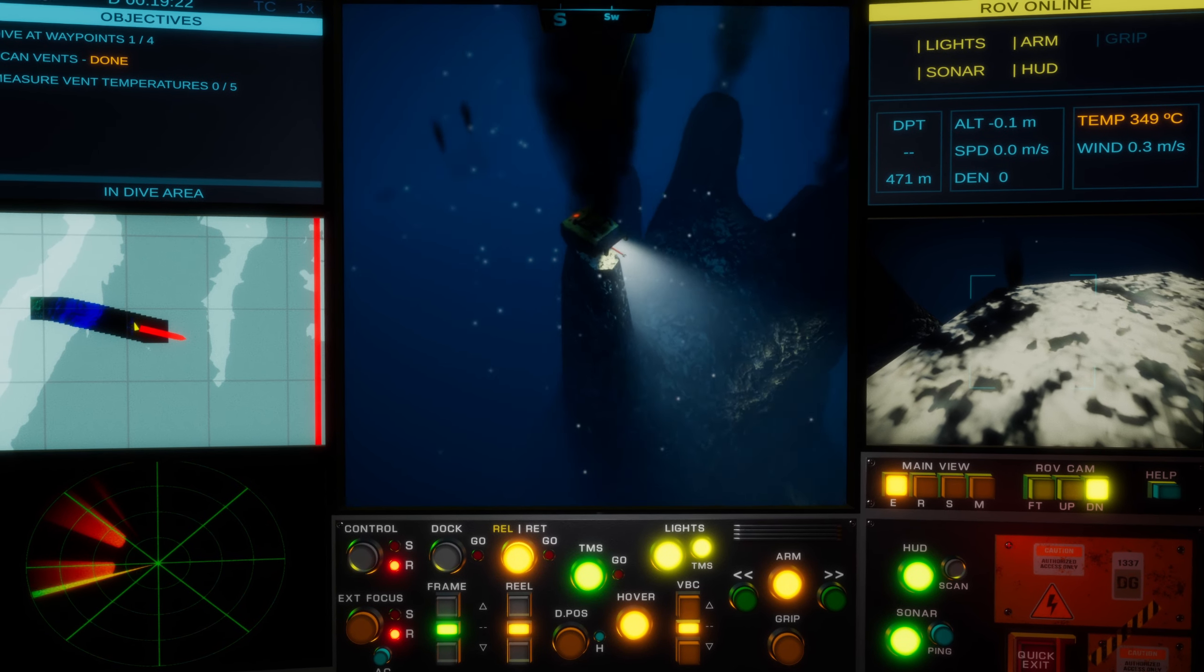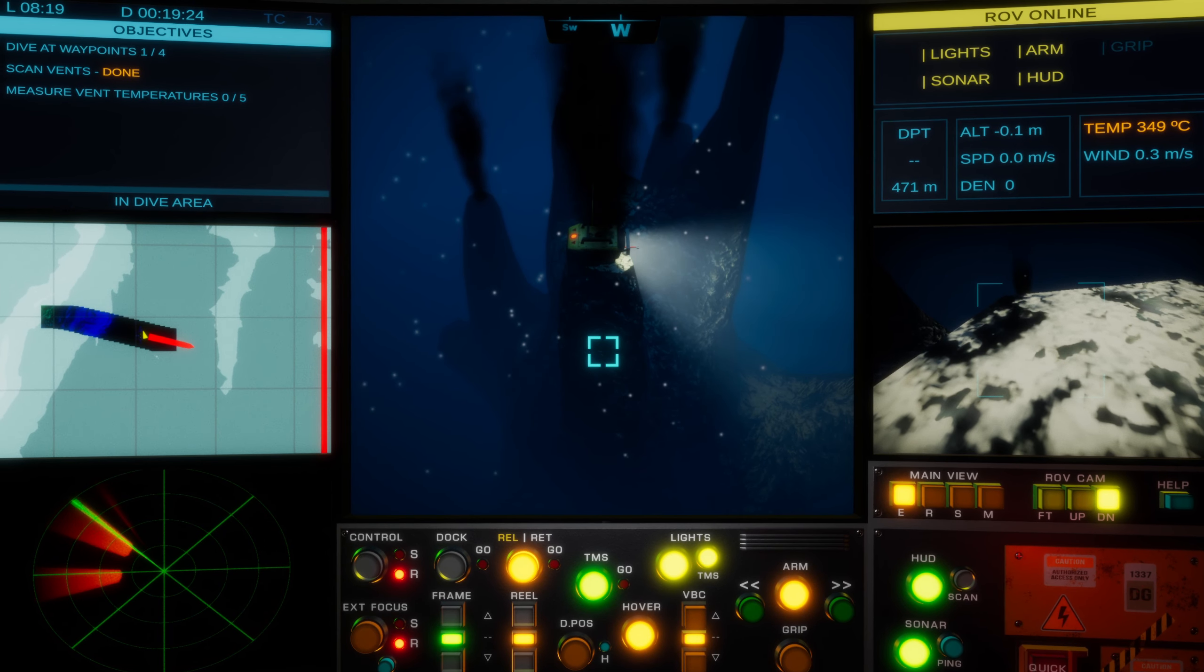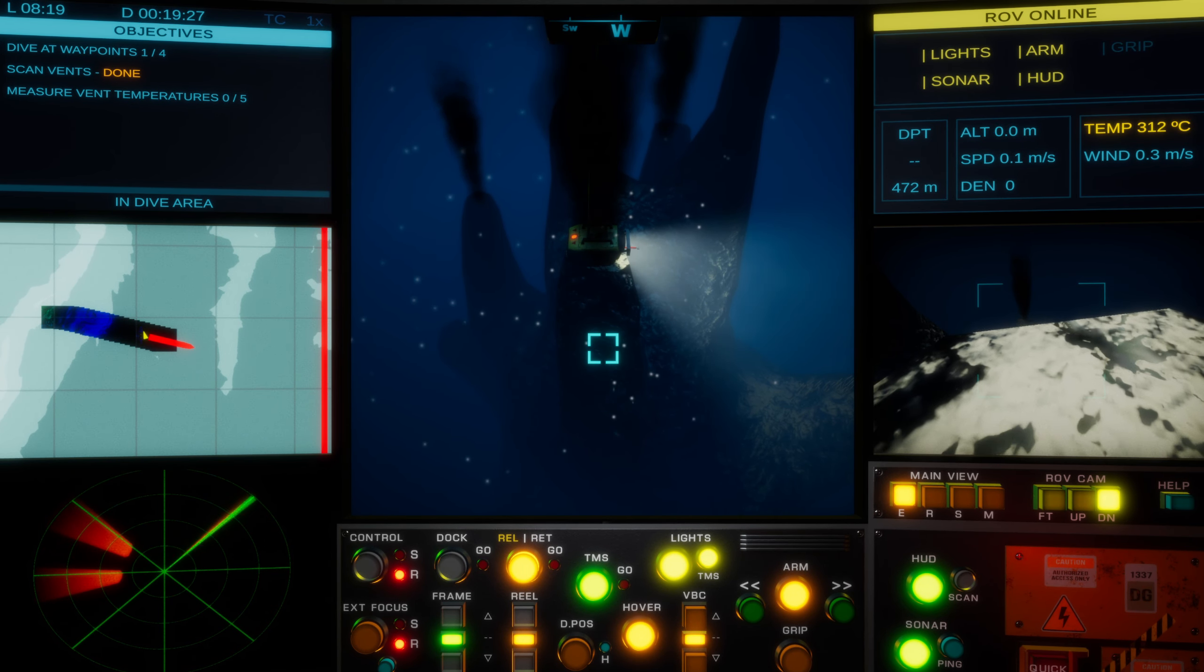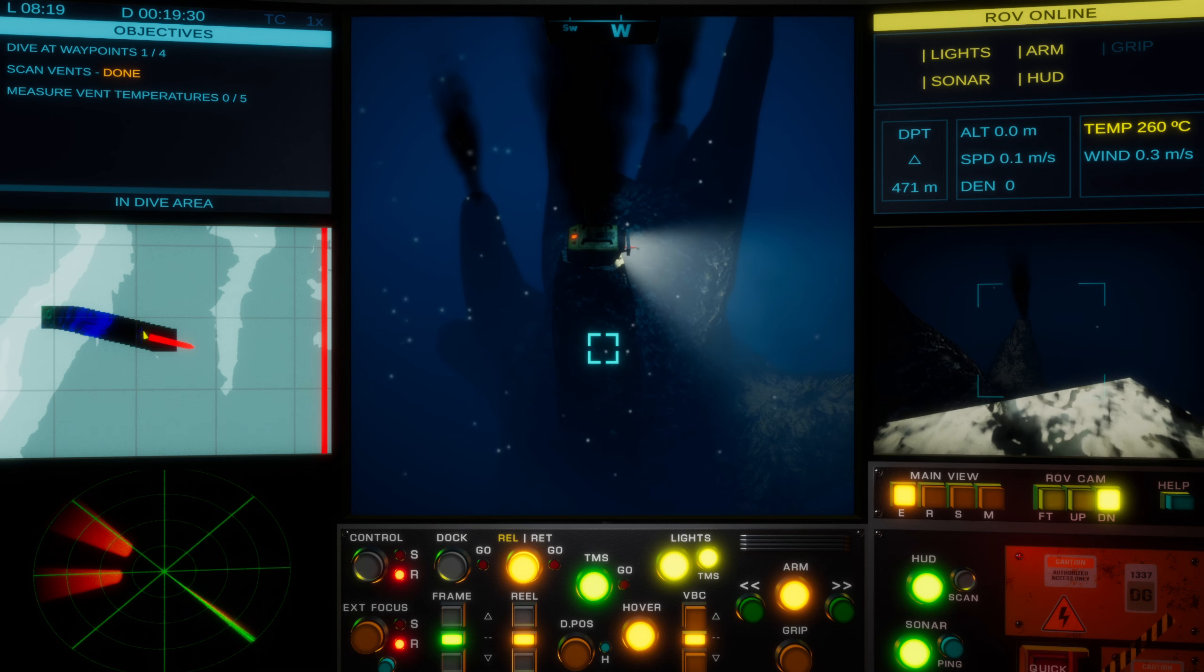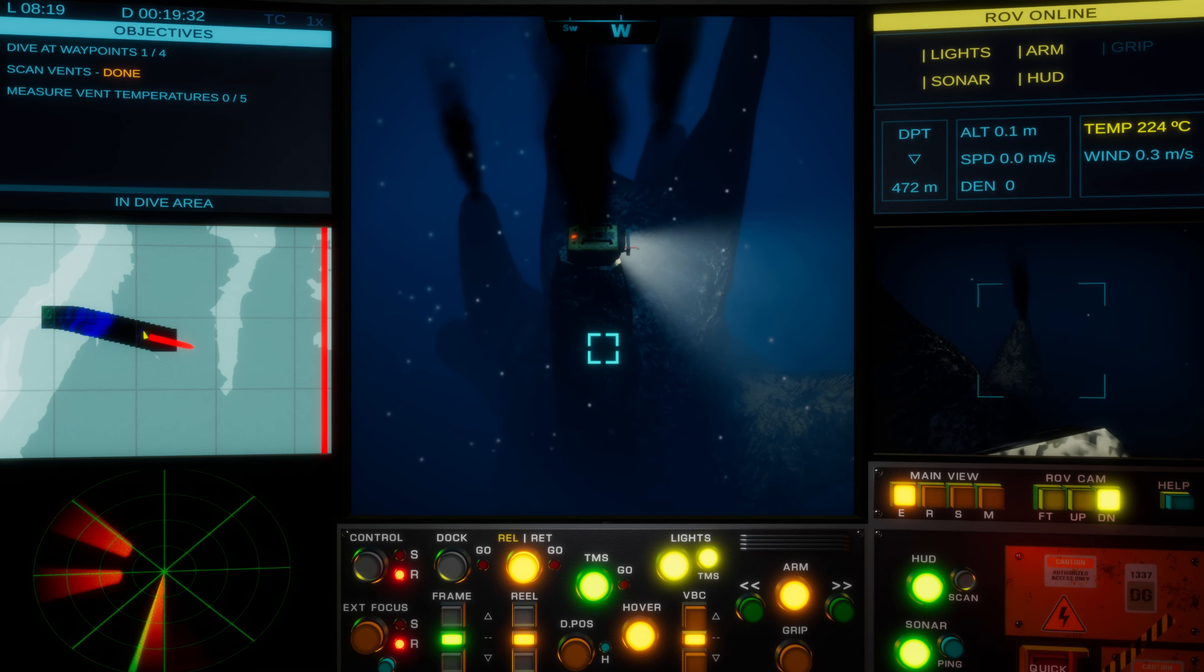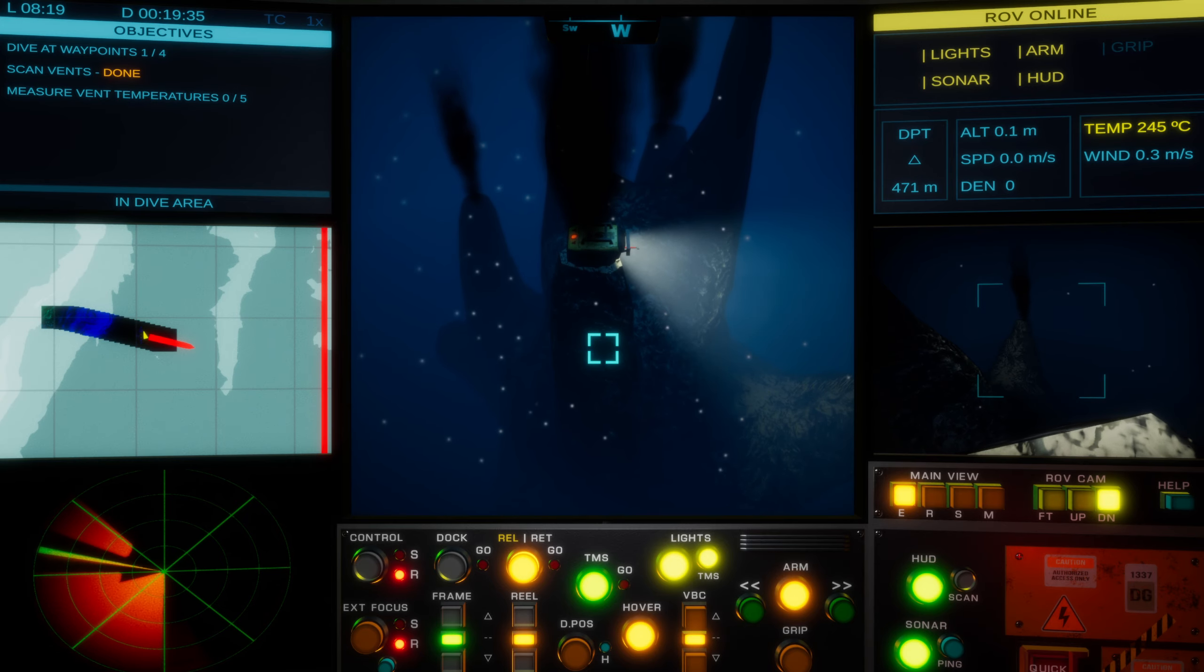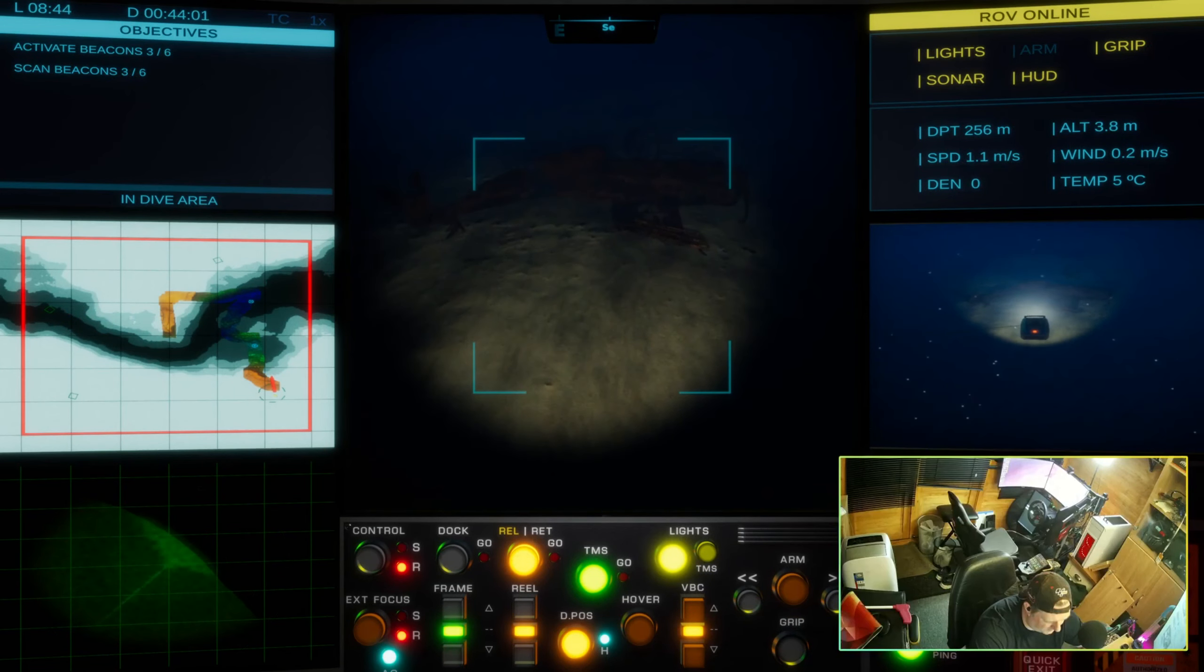As you plunge ever deeper into the depths of the ocean, you can encounter numerous underwater anomalies that you can then scan and document for additional XP. Using a combination of controlled lights and sonar scanners, you can expect to see new coral or animal species, and occasionally something even cooler than that.